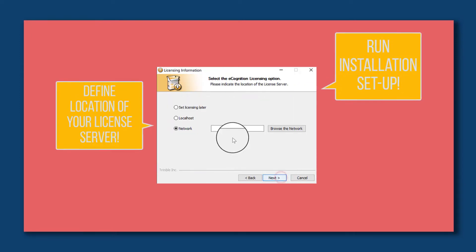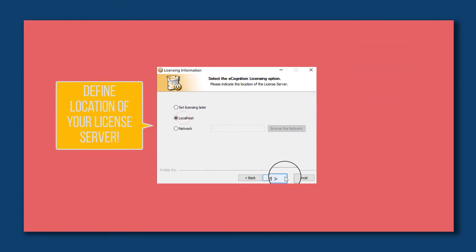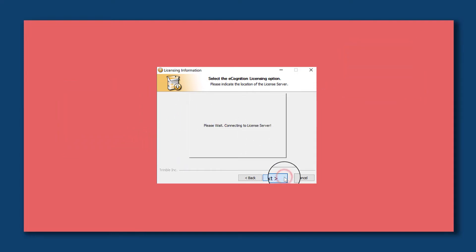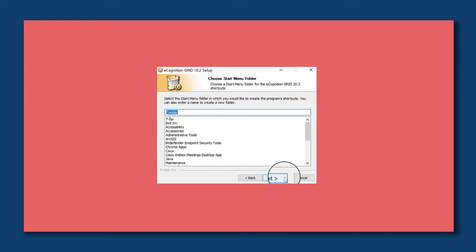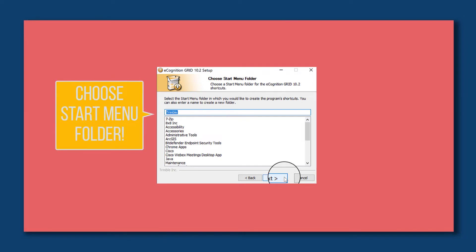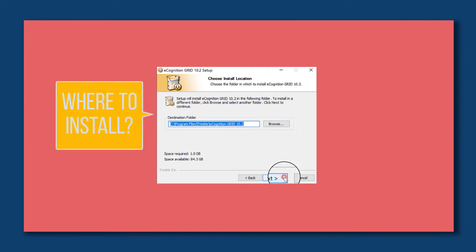Accept the terms of license agreement, define the location of your license server, then choose the start menu and then where to install the grid. Then you can define the administration console storage directory.